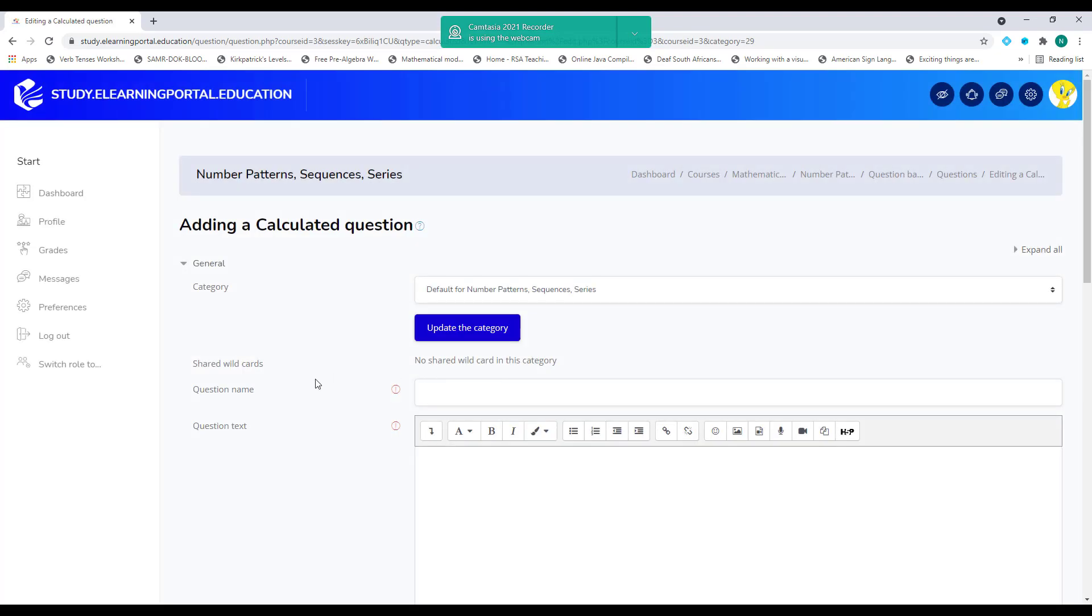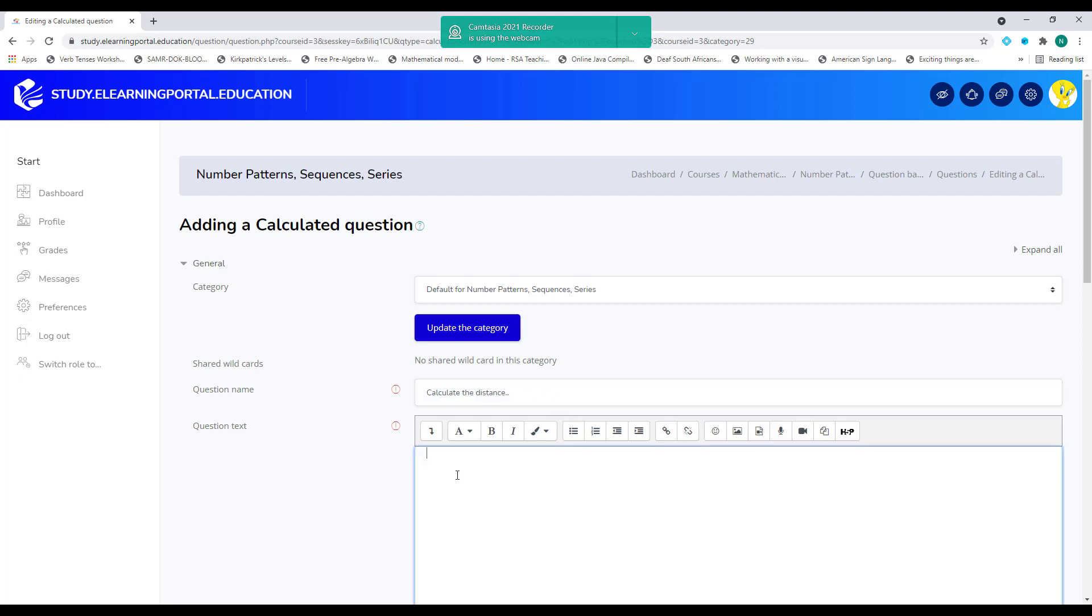The same as before, we need to provide a question name. So let's type in here, calculate the distance. So let's copy this here and paste it here.